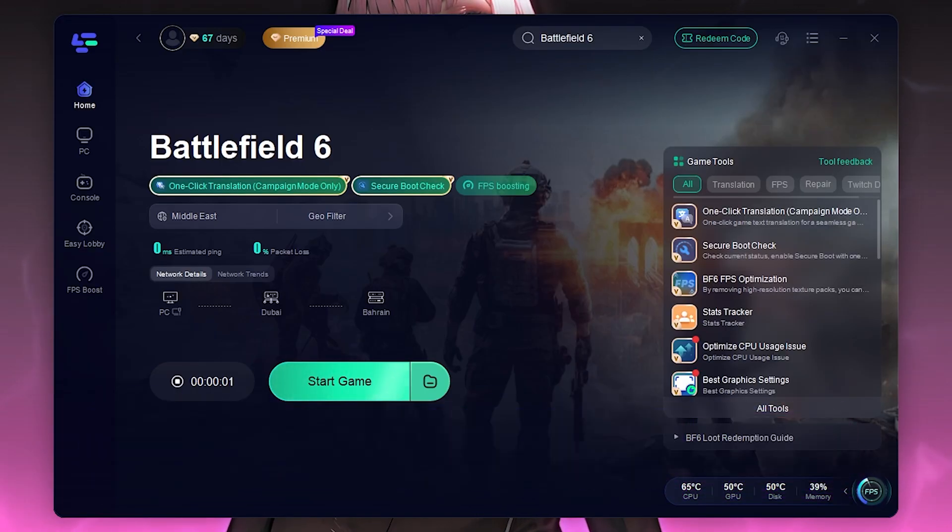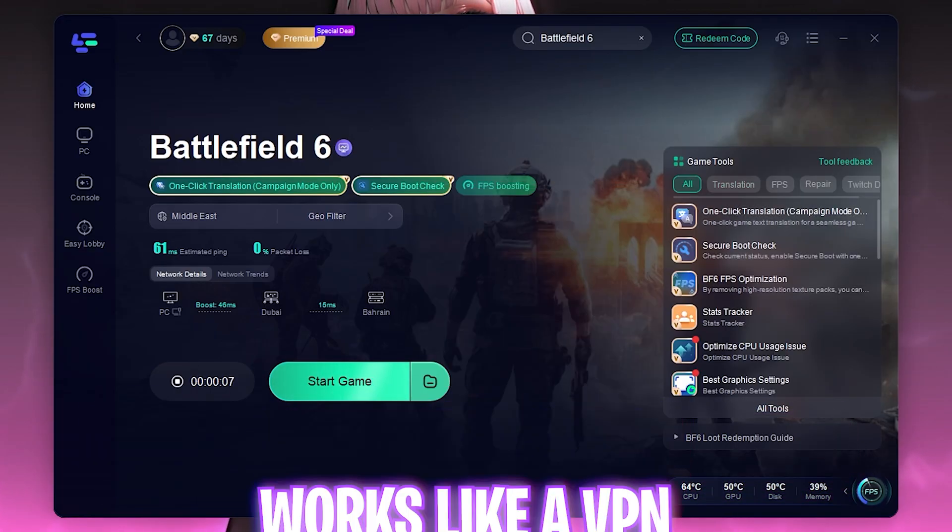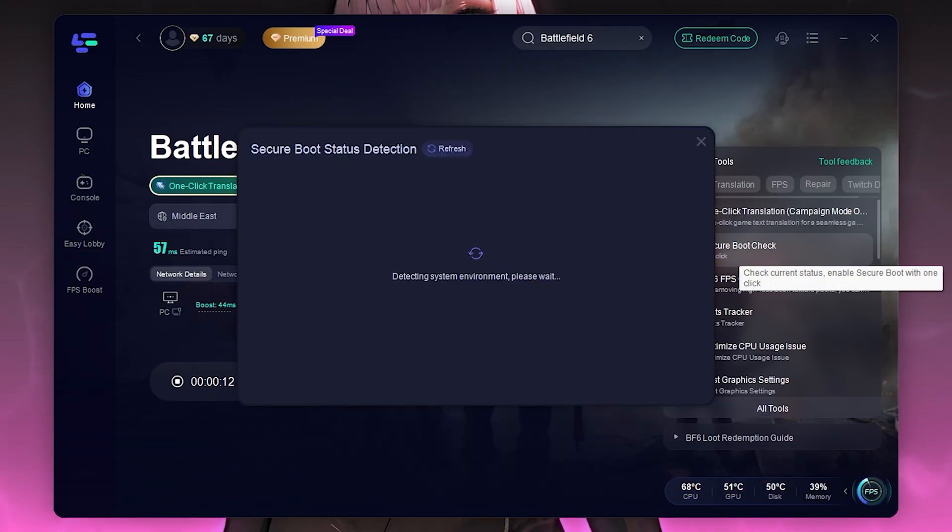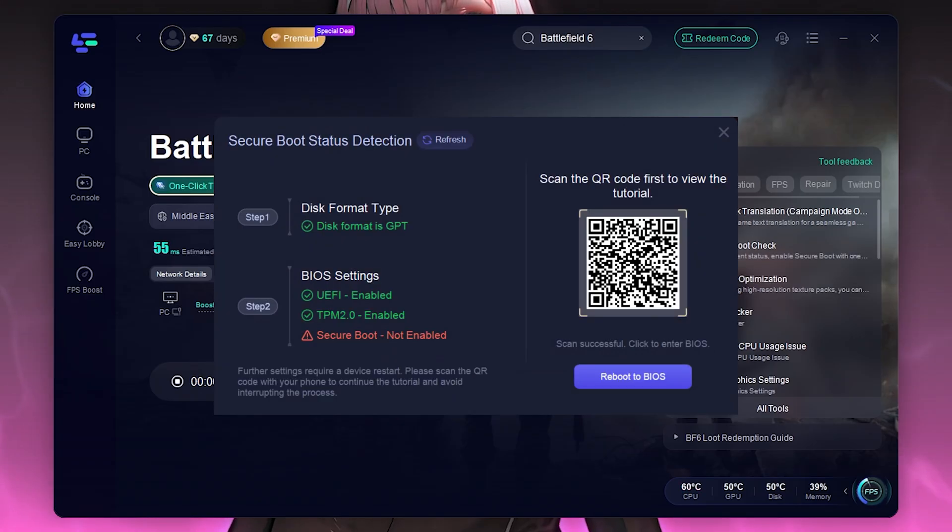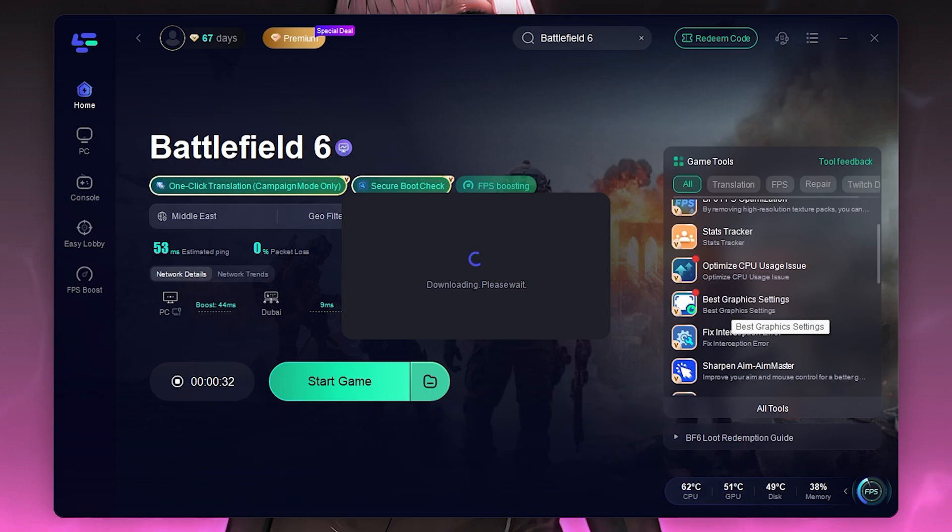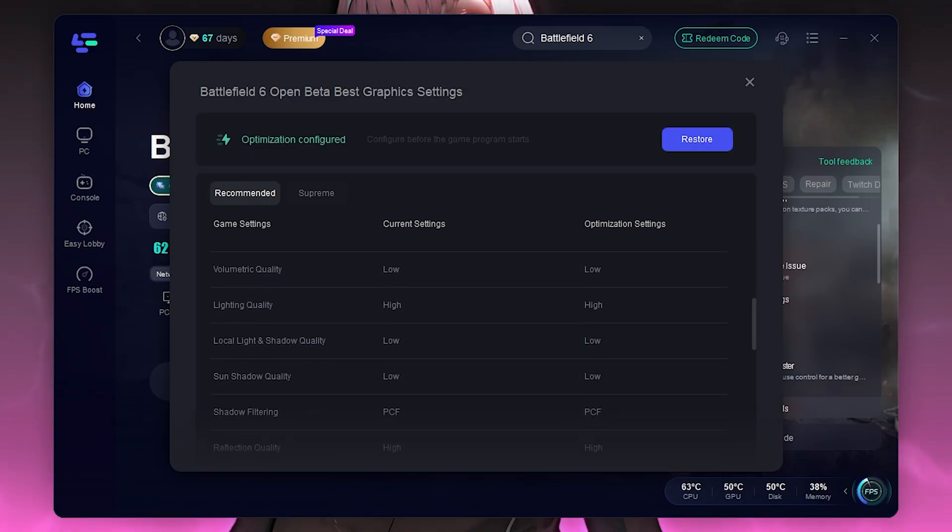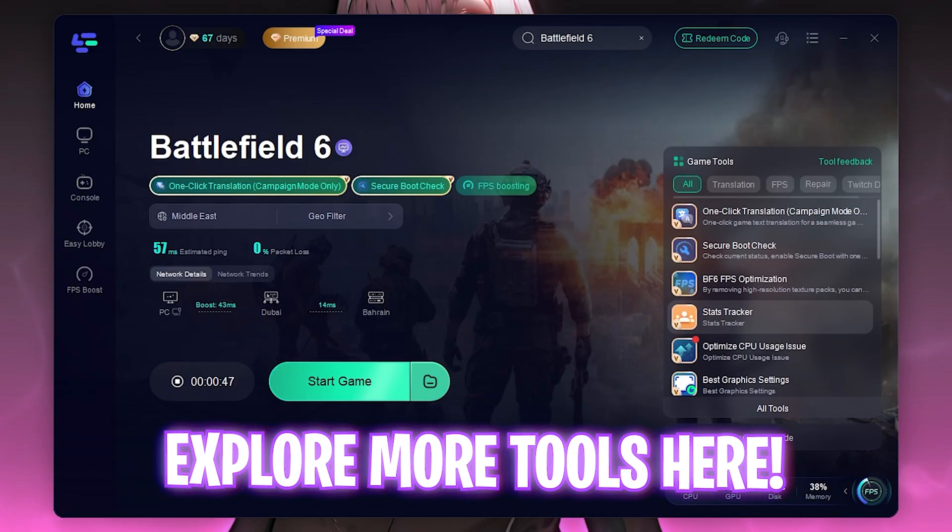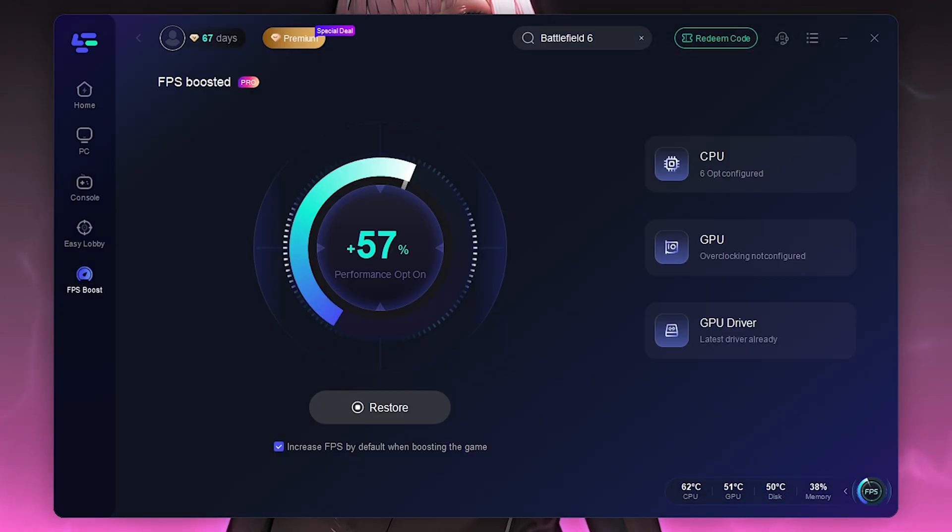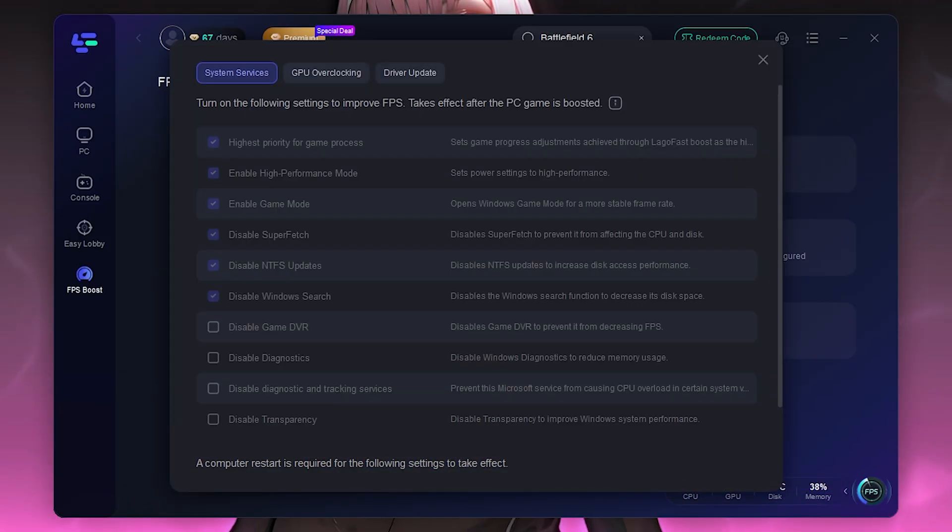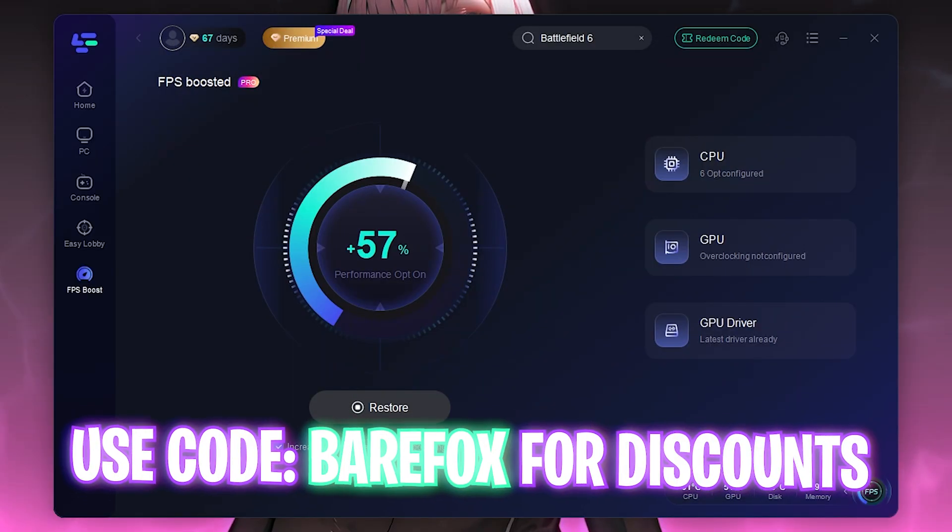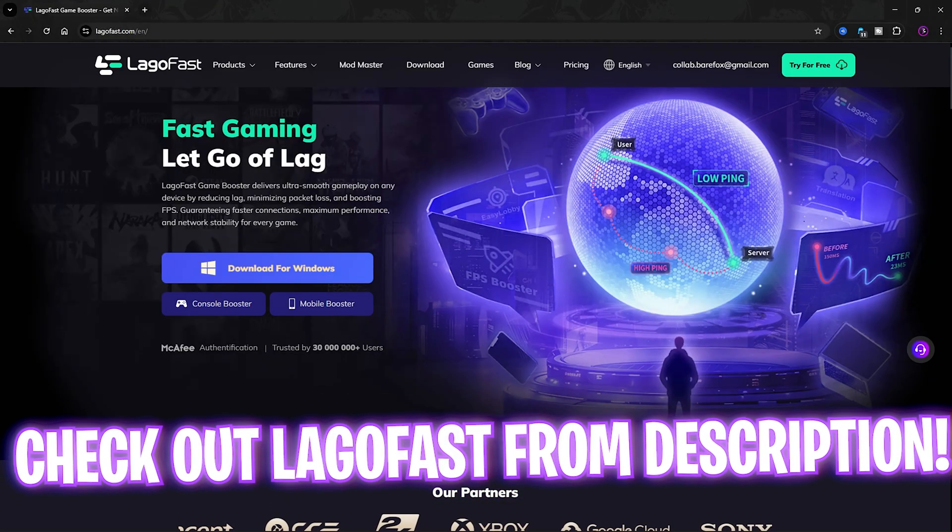LagoFast also has a ton of game tools which includes secure boot check to see if your PC has secure boot enabled. Anti-cheats really love secure boot on your PC and it shows you right away. If you guys don't have that you might be facing issues which you can simply solve by scanning the QR. You also have best graphic settings. Simply select that and it will apply the best settings for your graphic card. You can simply click on optimization and all of these settings will be configured automatically. You have a ton of tools which you guys can definitely check out. Apart from that, LagoFast also has the FPS boost section where you can head over and apply all of these settings for your CPU and GPU to optimize its performance. I would highly suggest you guys to go check out LagoFast to fix all kind of issues on your PC from the link in the description below.